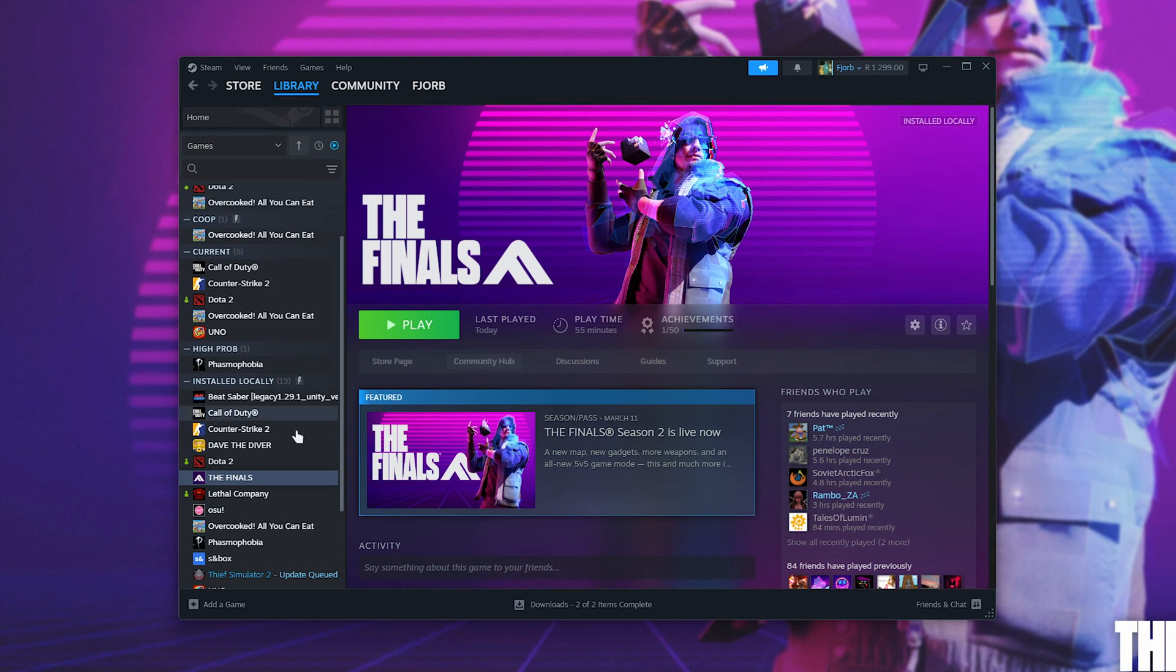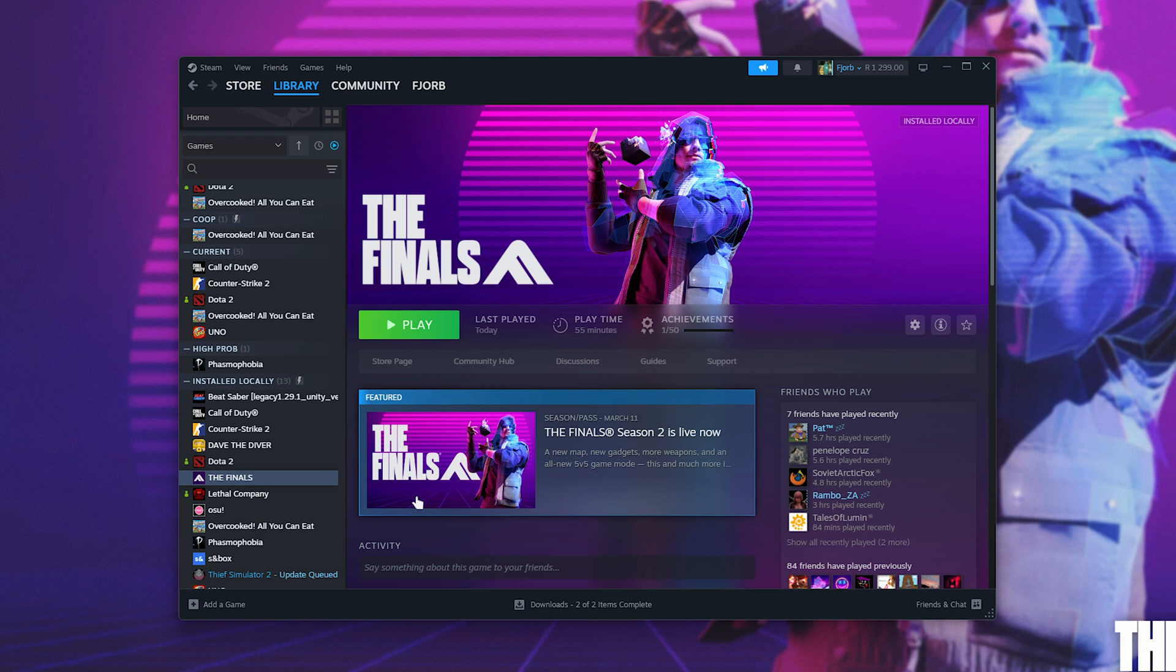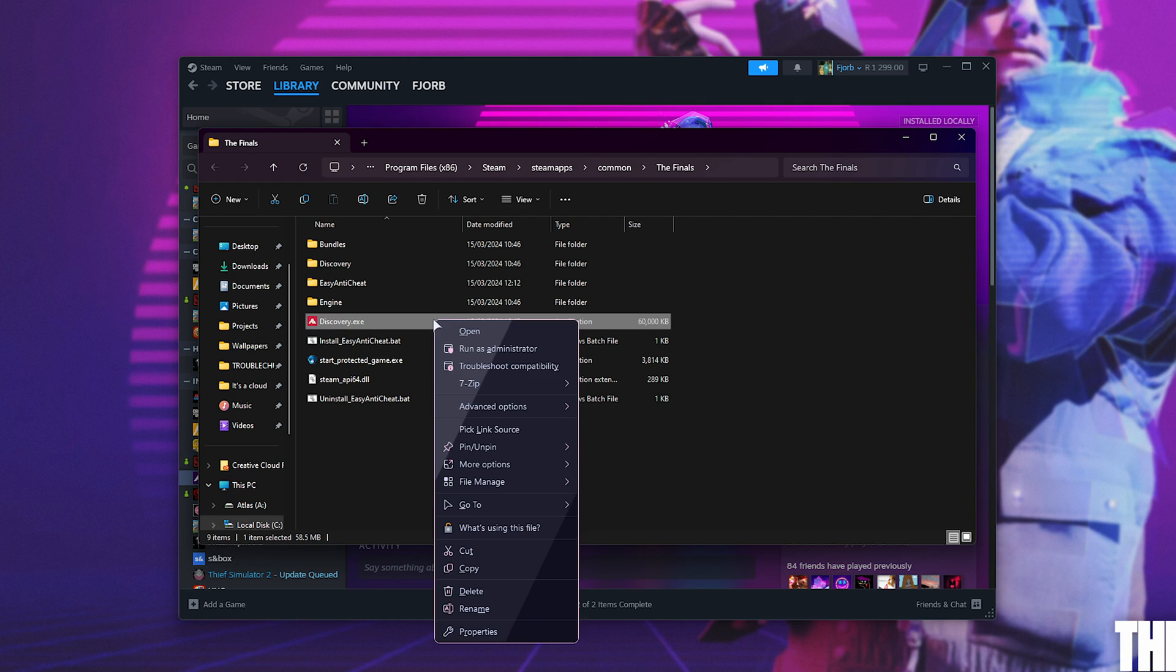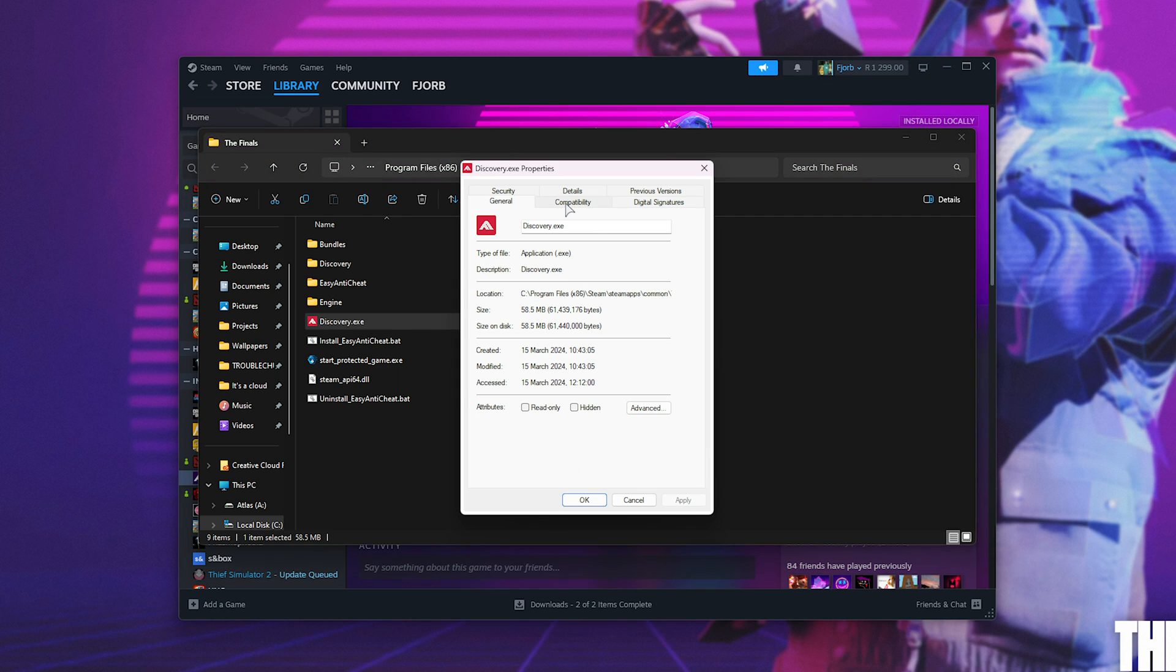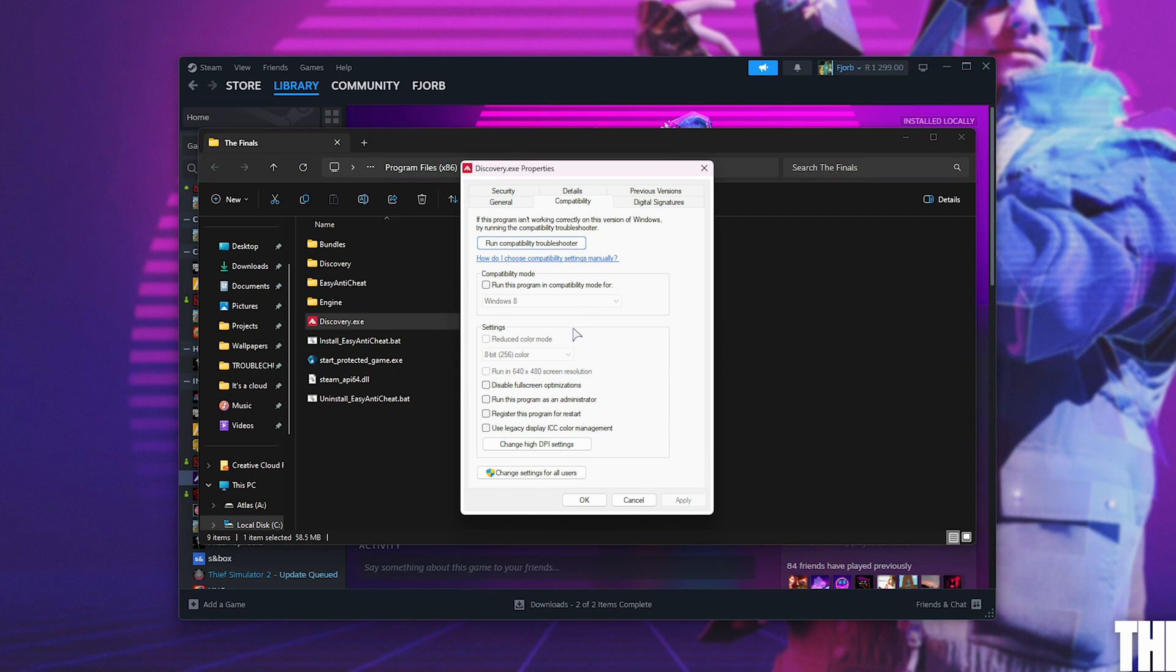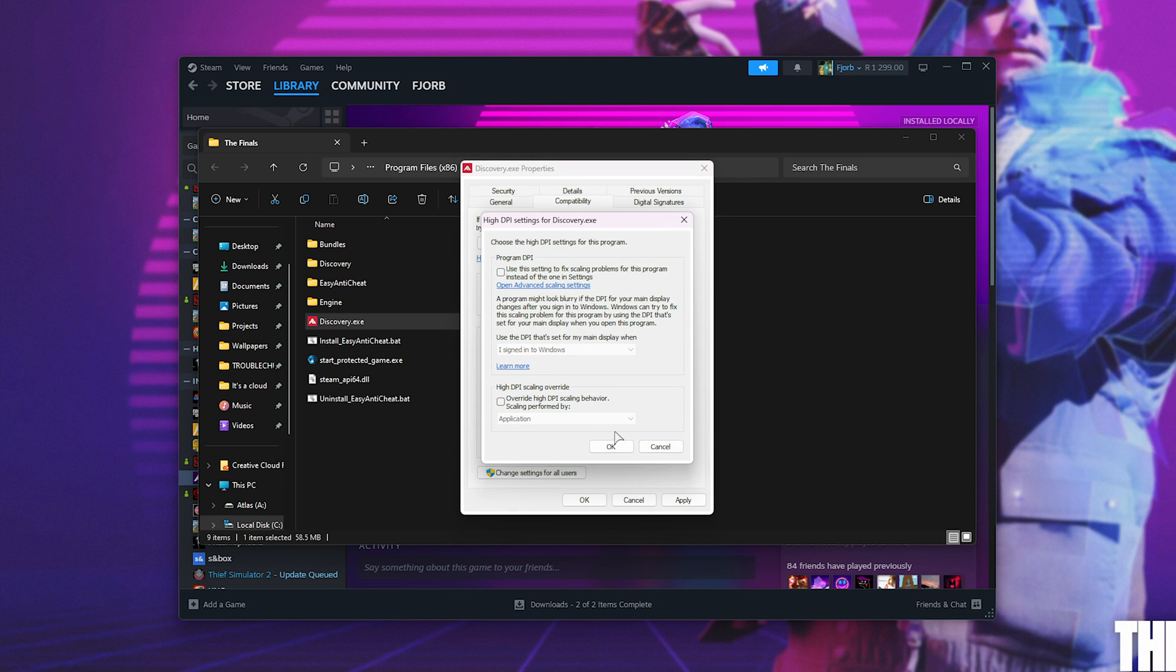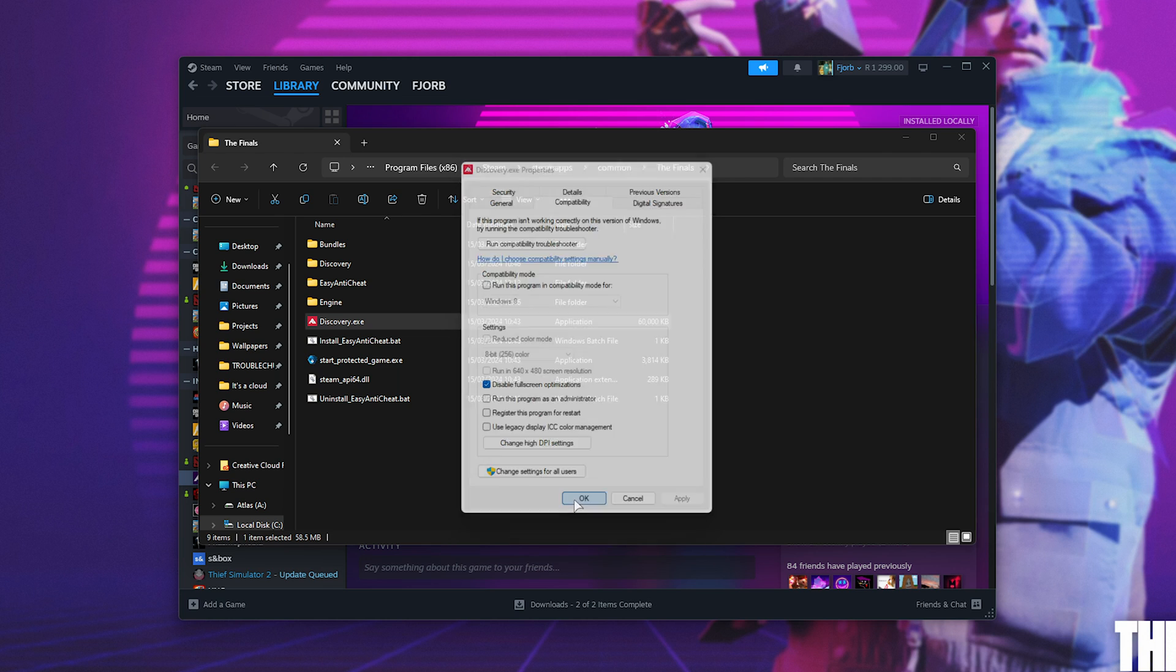Then heading out of the game, head across to the files, right-click, manage and browse local files. In here, right-click discovery.exe, properties, and on the compatibility tab, disable full-screen optimizations. Change high DPI settings, and in here, make sure this is ticked as well as application chosen. Okay, apply and okay.